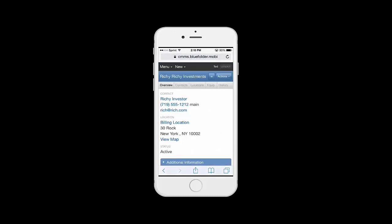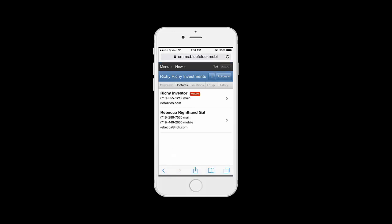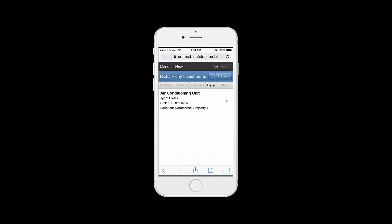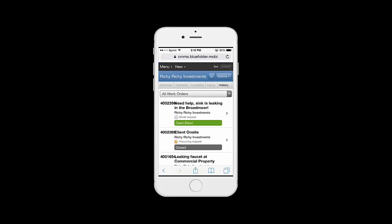By drilling into a customer, we'll see important information such as the primary contact and their billing location. We also have access to additional contacts, additional locations, any customer equipment that we track, and a full history.